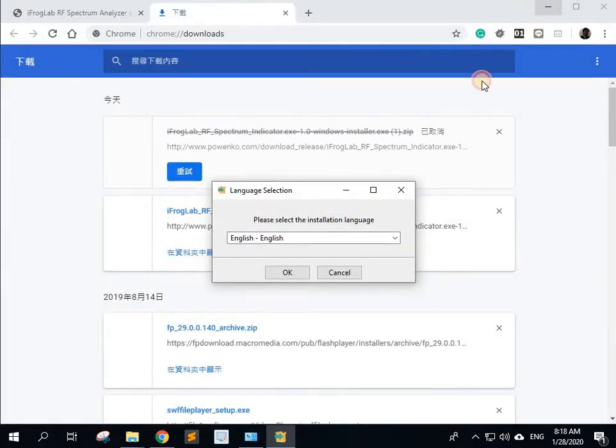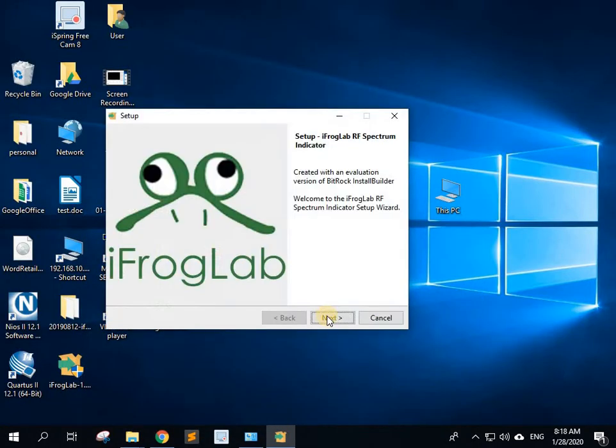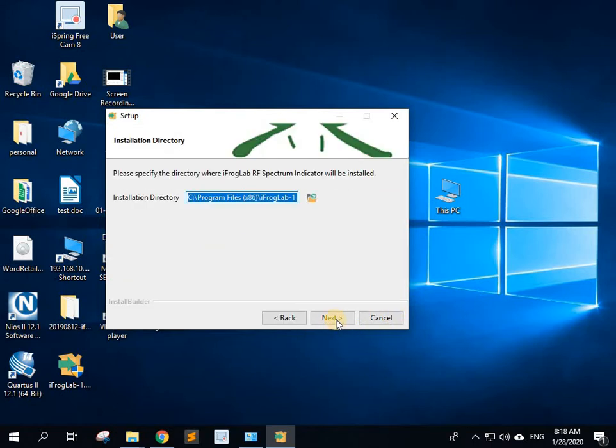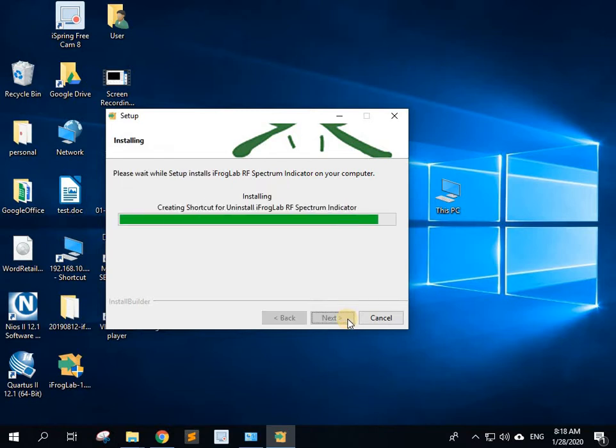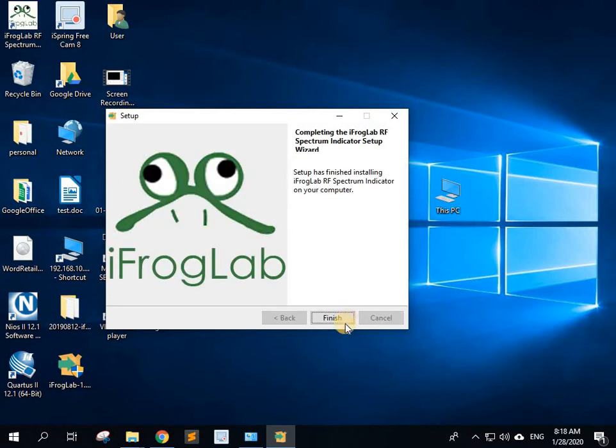Select the language you want to use, select OK, next. Change the directory if you want to or just leave it the same, and then click the next button again to do the install. Now it's installing it. Select finish.